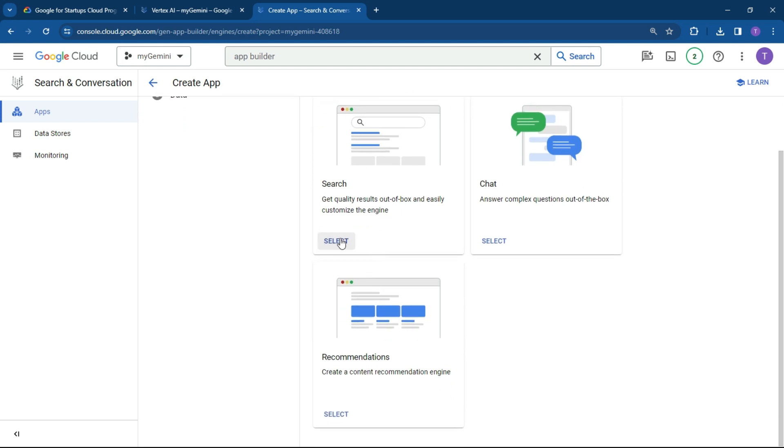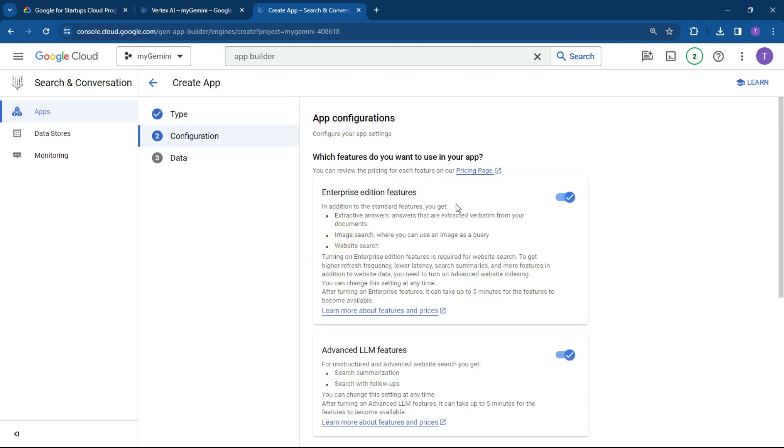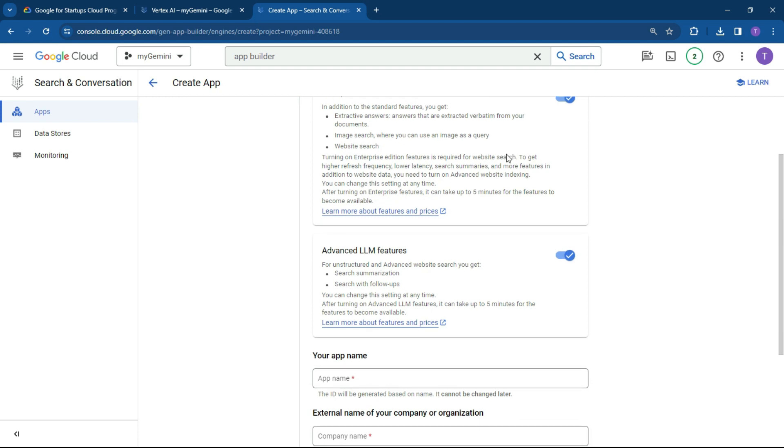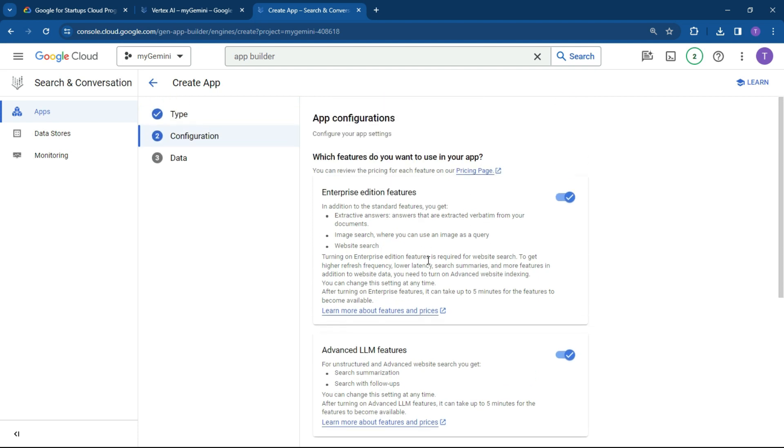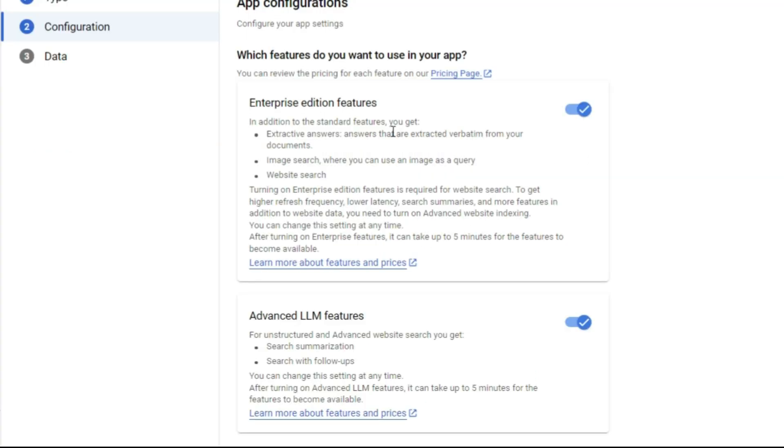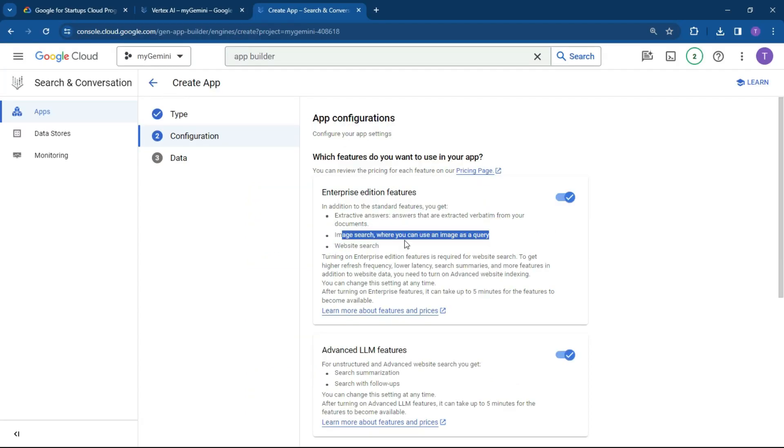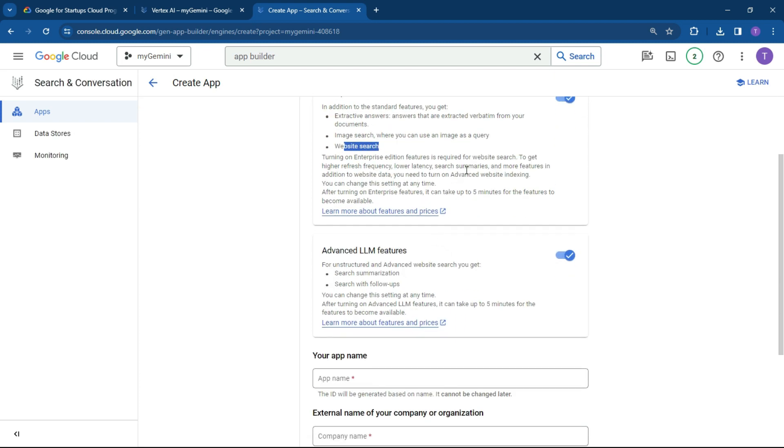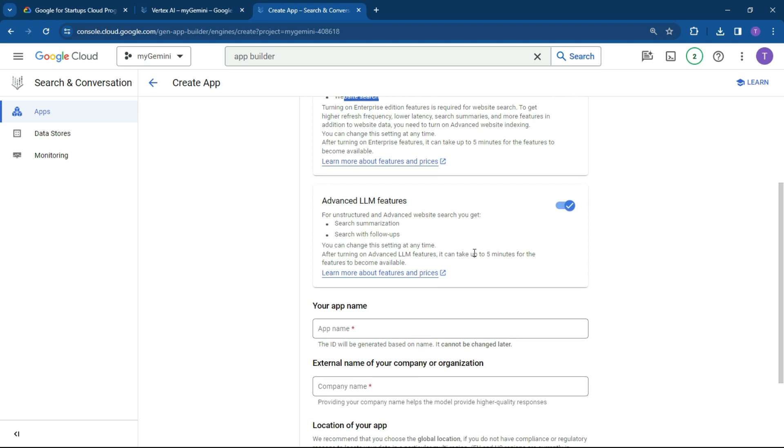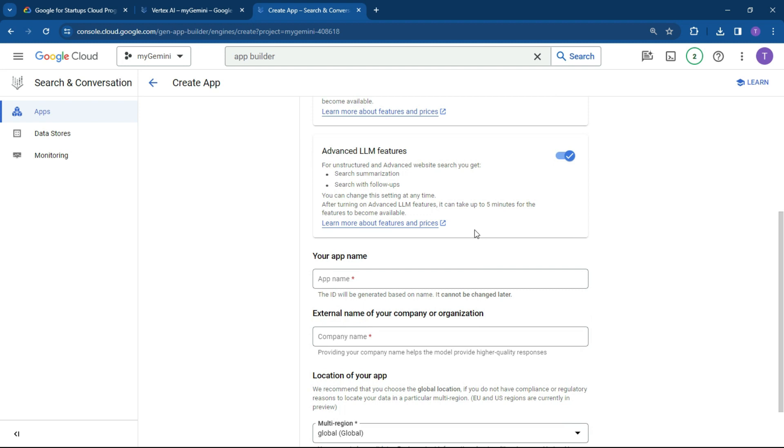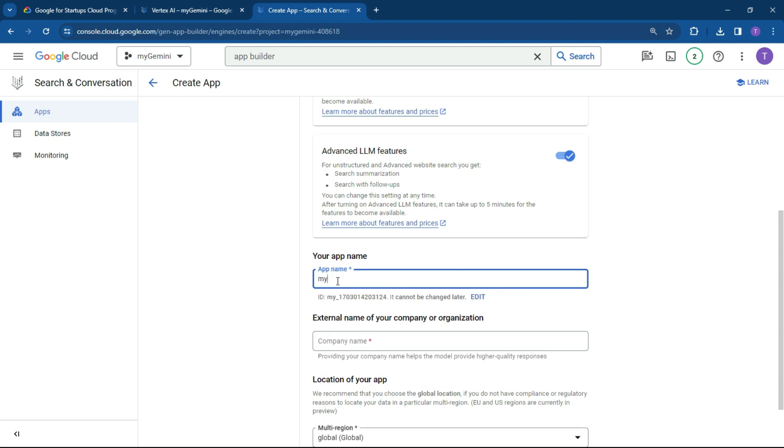So let's click on search. We can keep these things enabled for the time being, because we want to get extracted answers from our documents. If you want to add images, we can also do that in a website search. Really powerful features. We can also do Advanced LLM. So we want to basically use the Palm LLM to interrogate and query our things. Let's call this My Doc Search.